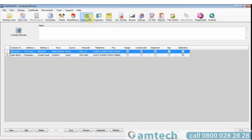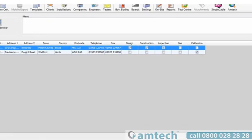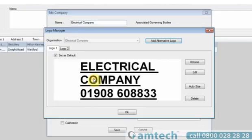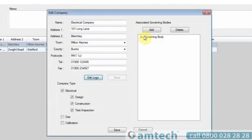In the company section, you can add enhancements to the existing companies or new companies as you enter them. You can enter logo information and also governing body information.